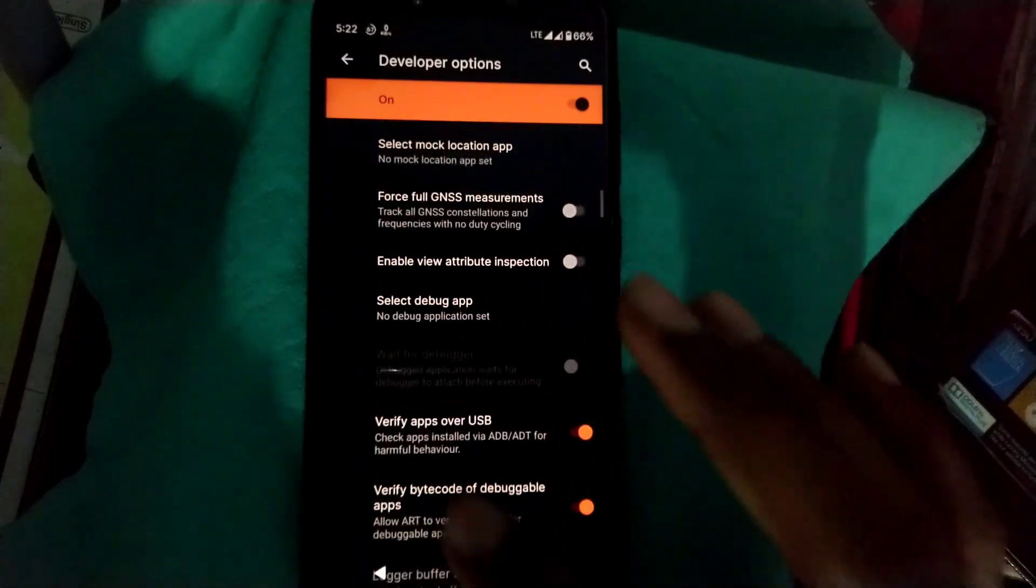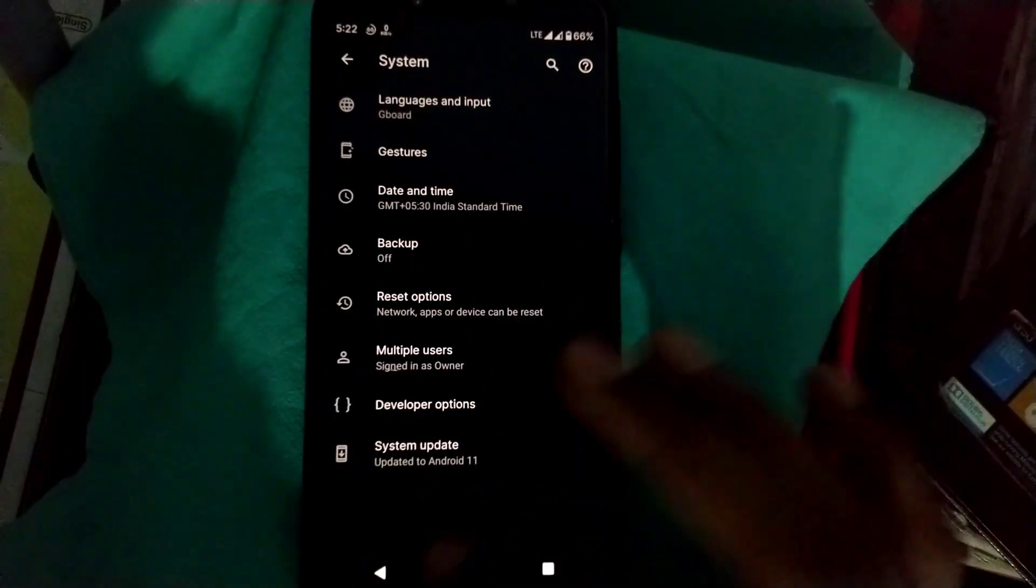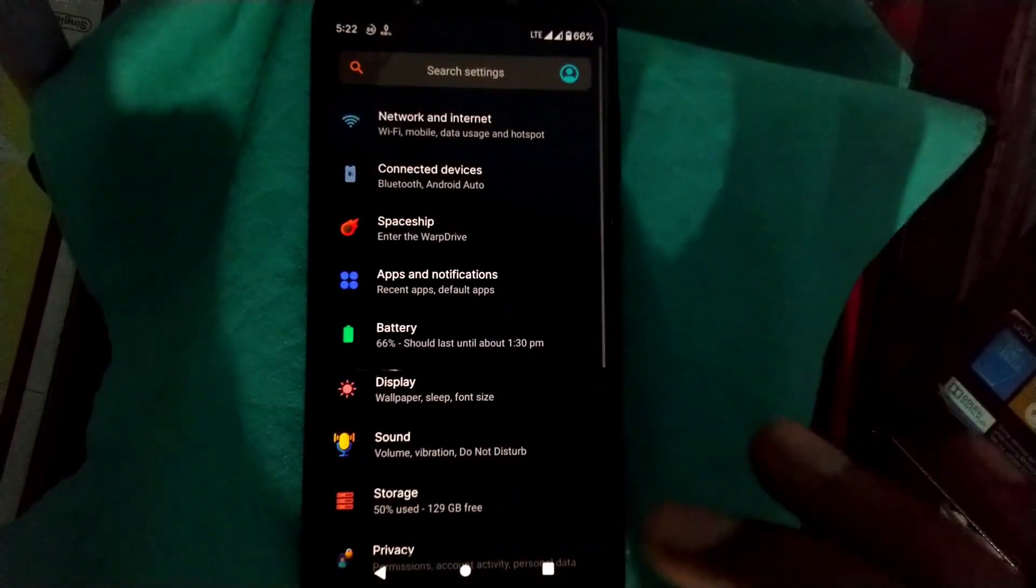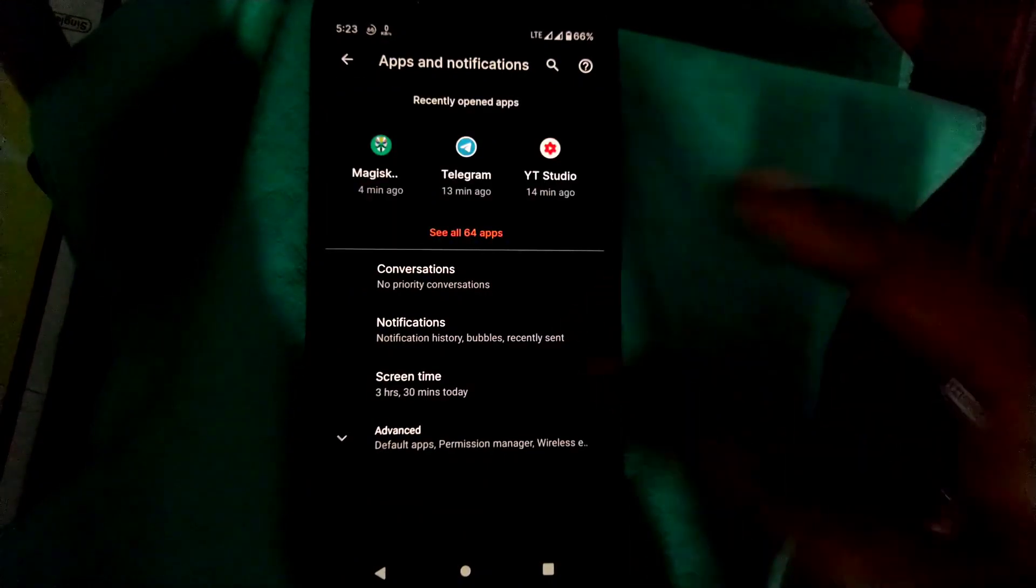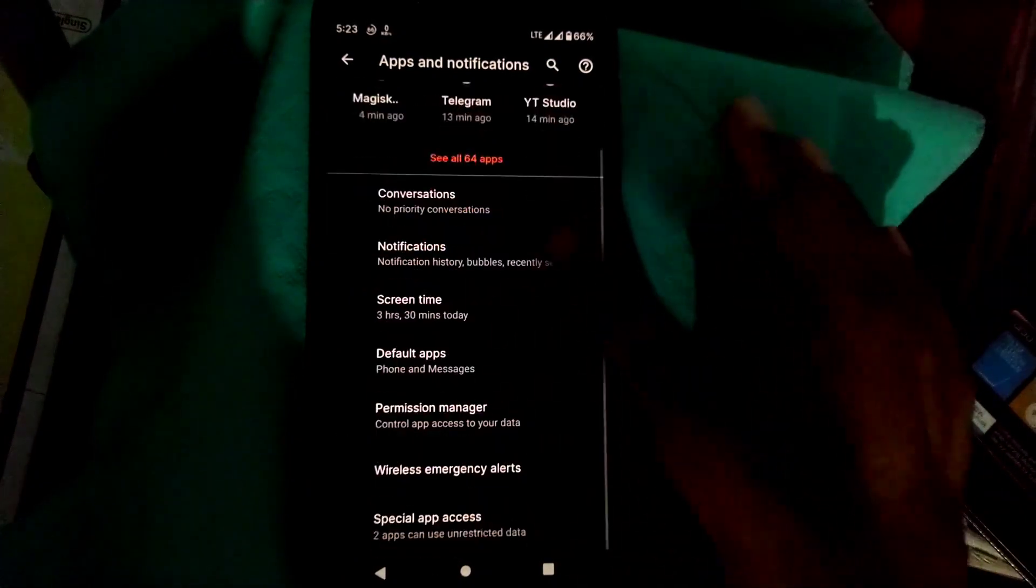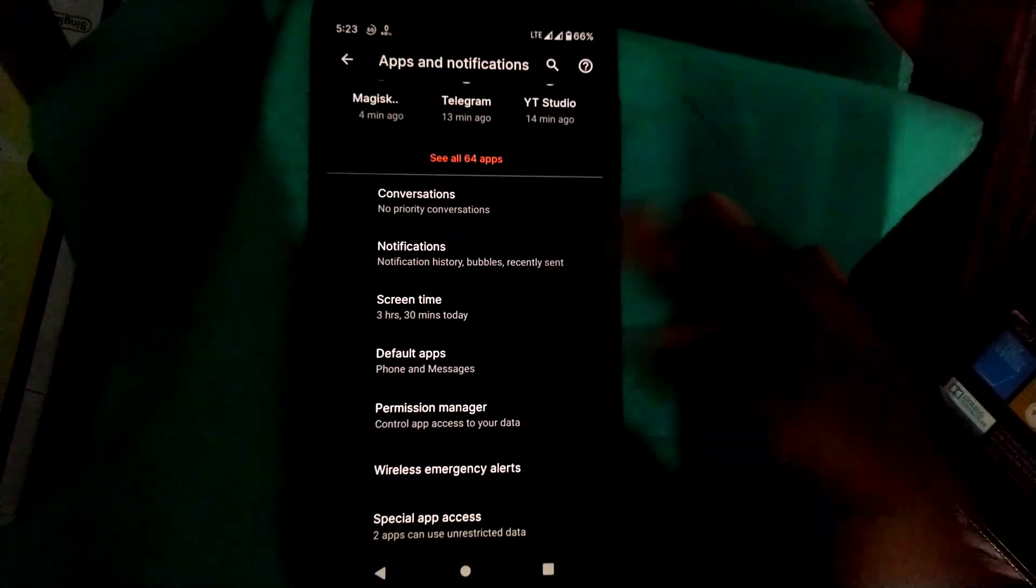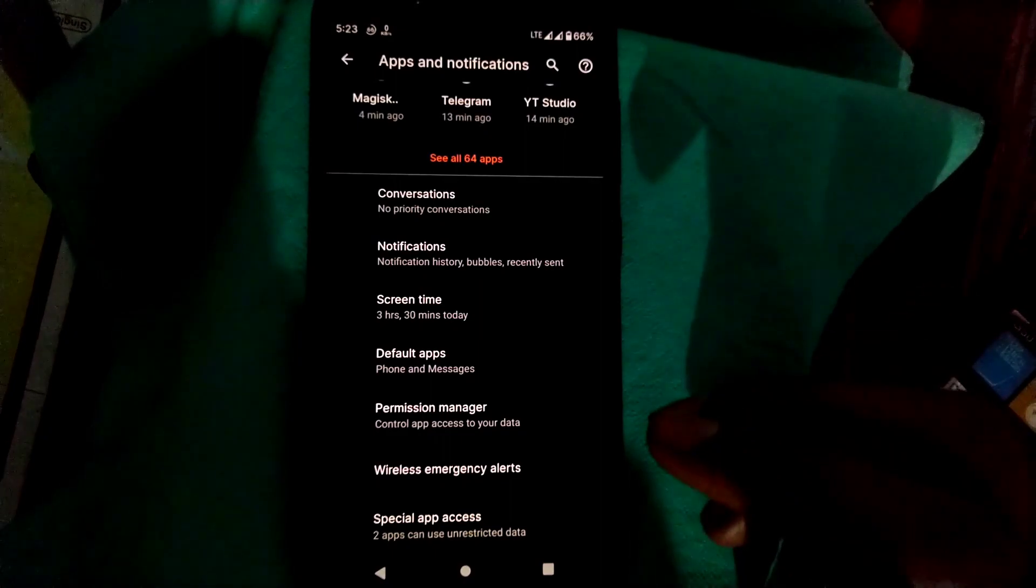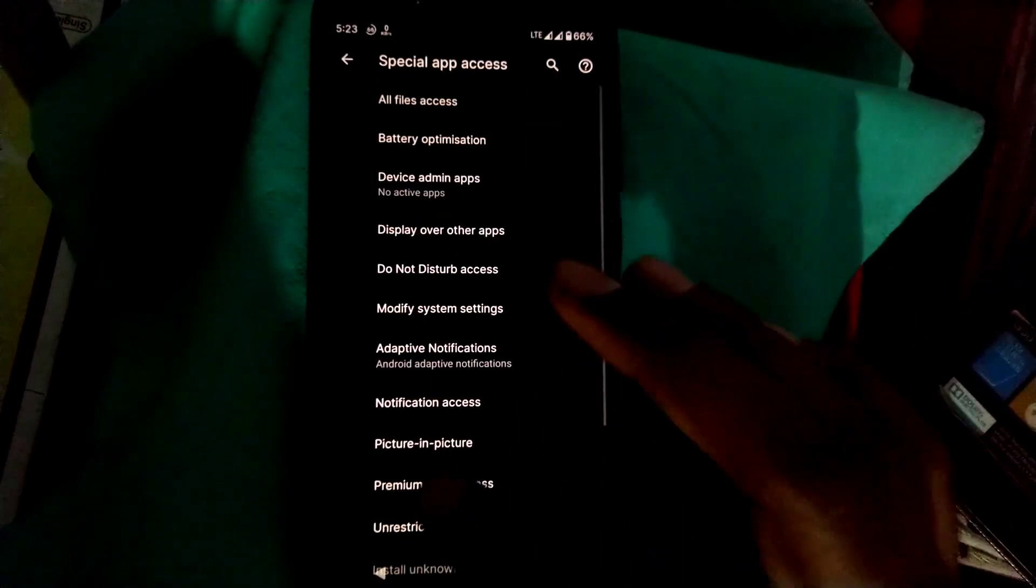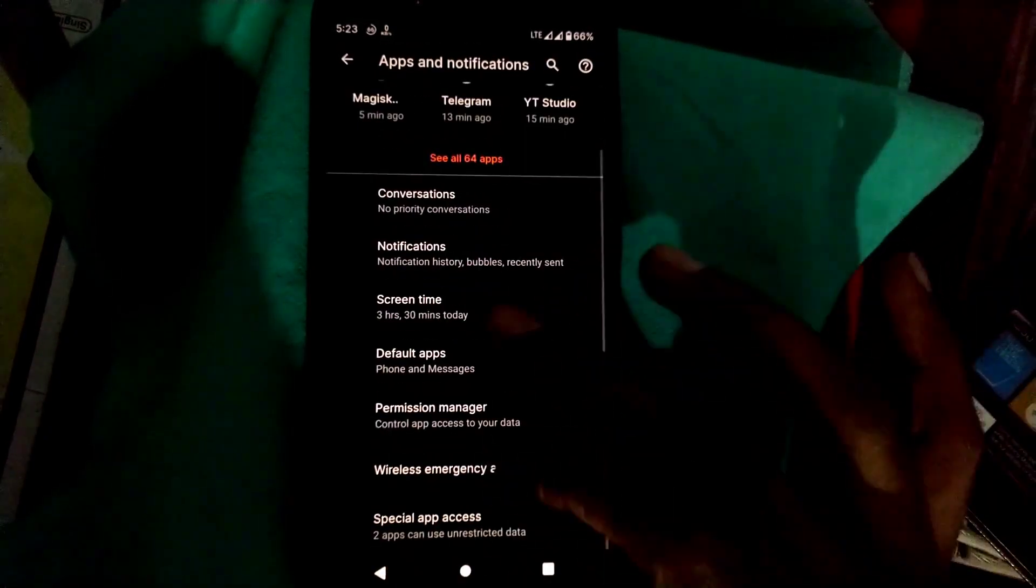Now check out apps and notifications. You will get all the options here: conversation, notification history, screen time, default apps, permission manager, wireless emergency, special app access. There is no different or unique kind of thing you will get to see here.